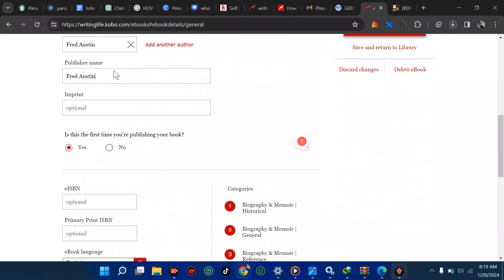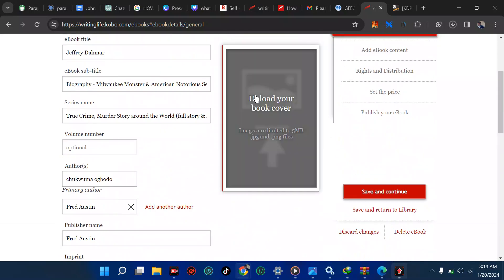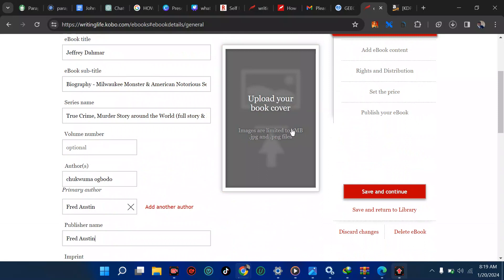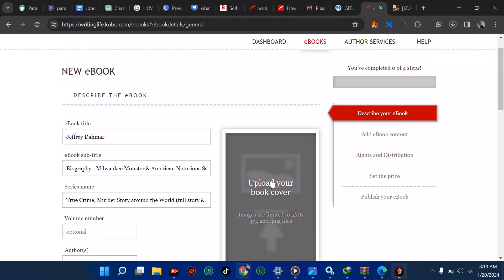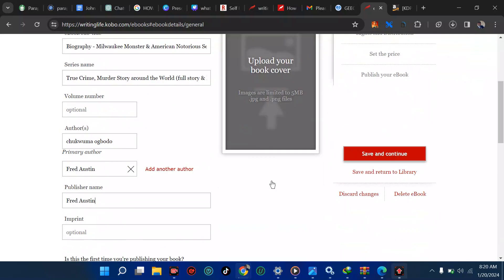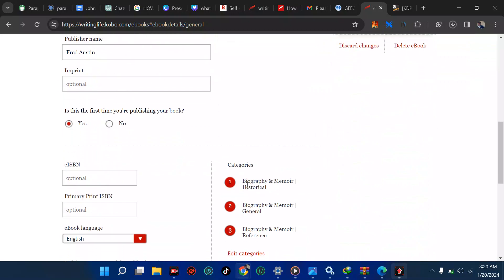Then I move on to putting my book cover. They said it's limited to 5 MB. It means when you're making your book cover, ensure it's not that big. What I advise is download your book in PNG because PNG has a smaller file size.